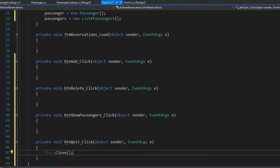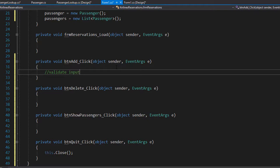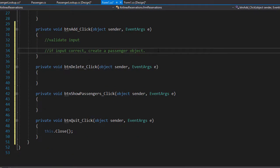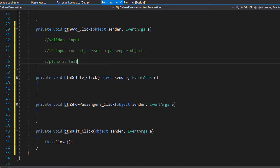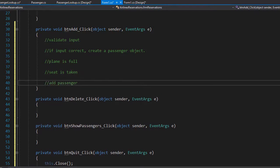Now let's go to the add event, where we add the passenger to the list. First we need to validate the input, and once the input is valid we can create a passenger object. Even if input is valid, we still may not be able to assign a seat if there are no available seats, so we need to check if the plane is full. If not full, we verify the requested seat is not already taken. After all this, if input is correct, plane is not full, and seat is available, we can add the passenger to the list.